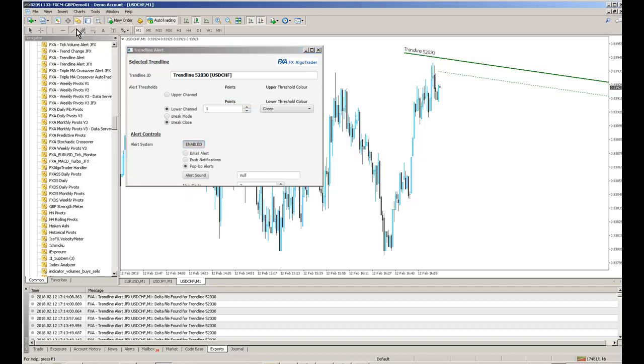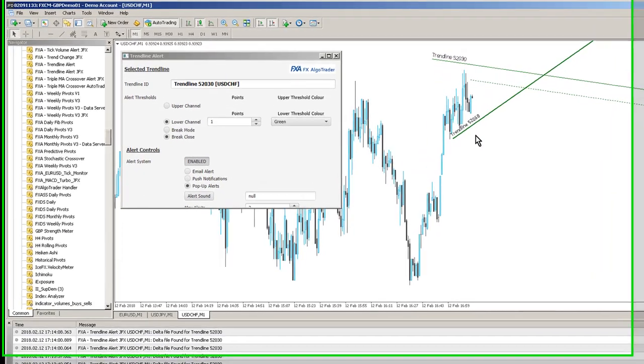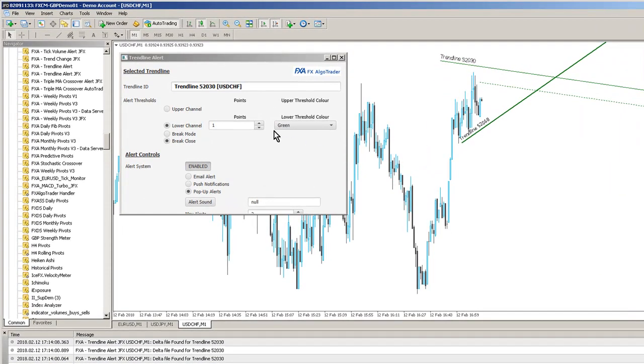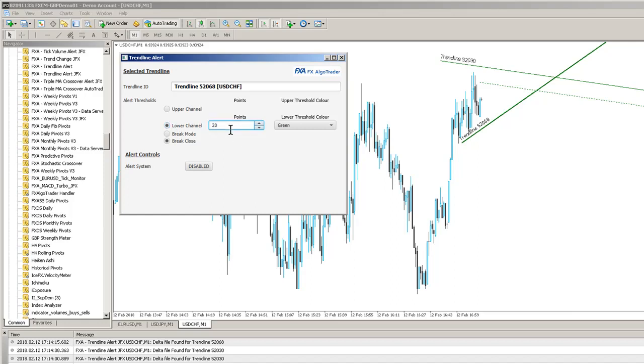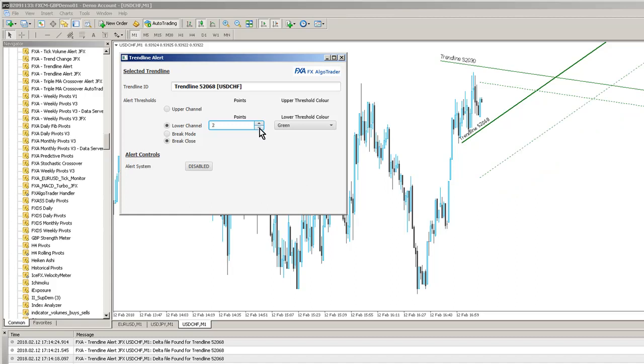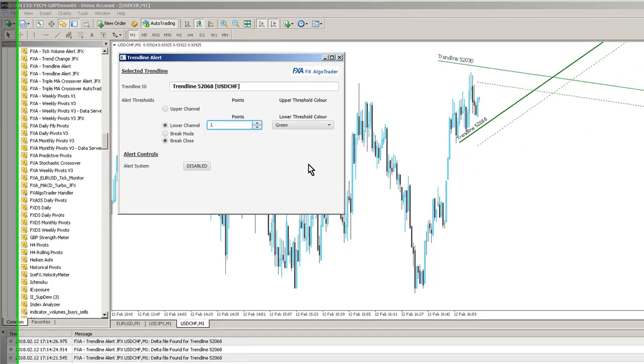And we'll set up another trendline, say, down here. And let's say we want to know when price action comes within, say, 5 pips of a lower channel. Again, it's quite a small time frame, so let's just tighten this up a bit. So let's do a 1 pip channel here. Enable alerts there.